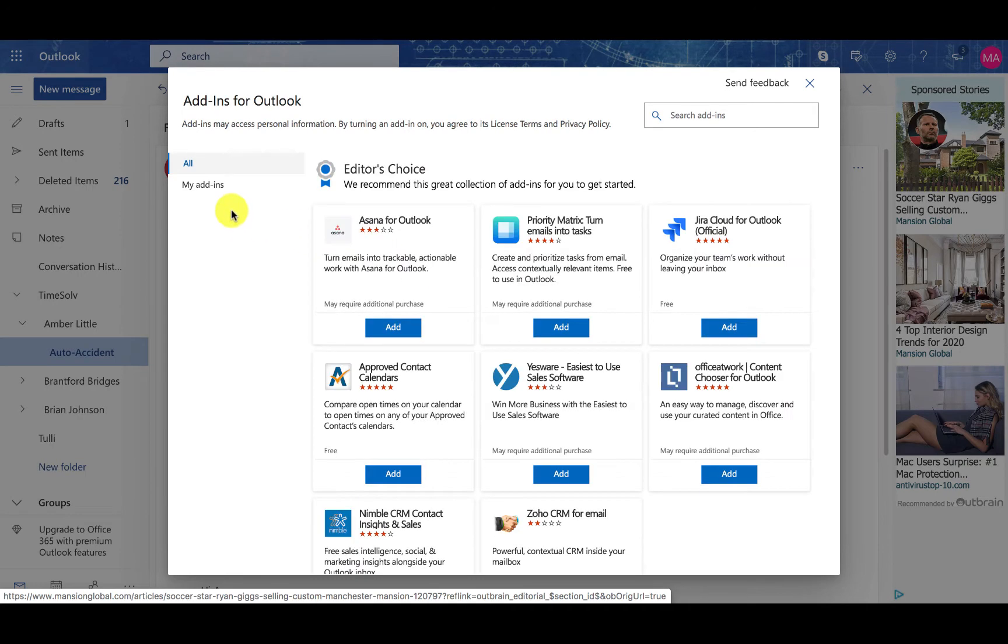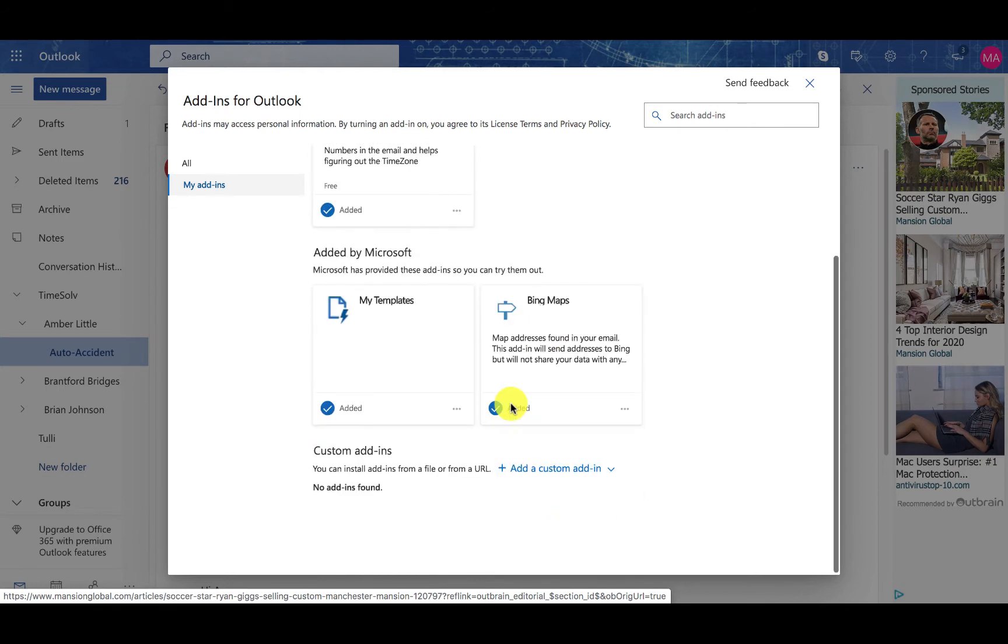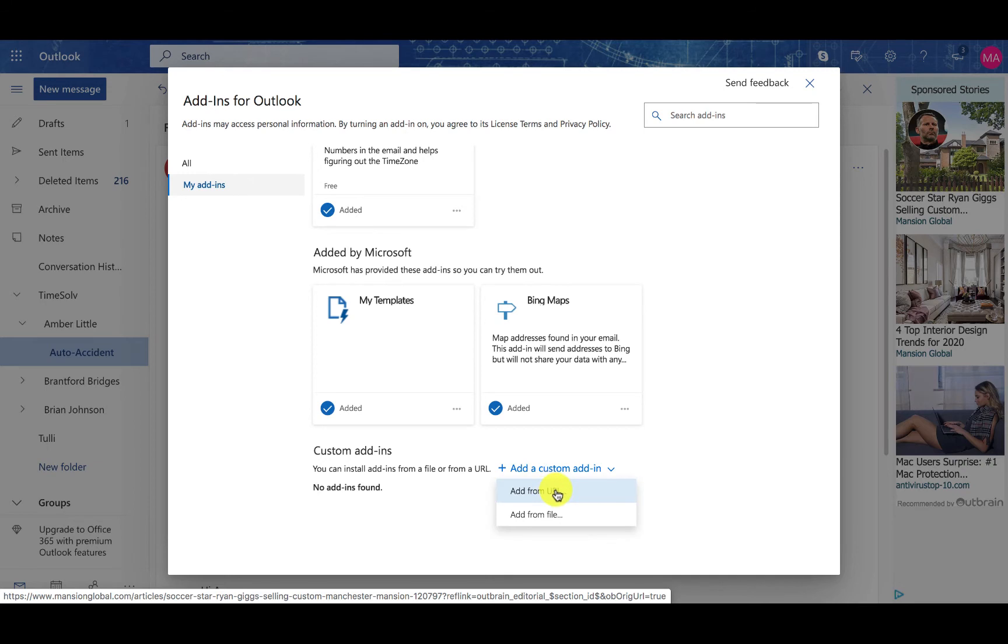Here you can see the My Add-ins button. Scroll to the bottom here and you will want to add a custom add-in and add it from the URL.